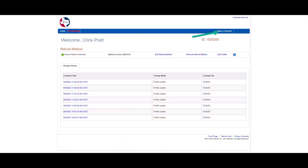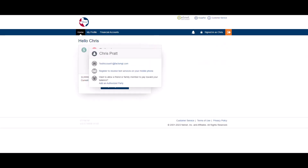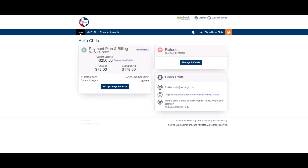Click Make a Payment to return to your account page. You have successfully completed your Refund Profile. Click the Sign Out link to log out of your account.